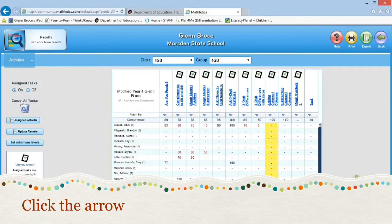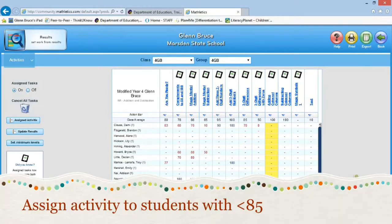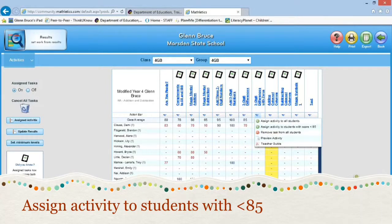How you set them is you click the arrow at the top of the bar. The choices you're given include 'assign activity to students with score less than 85.' What that means is: if they have not done the task, or if they have done it but scored less than 85, it will ask them to do it again.